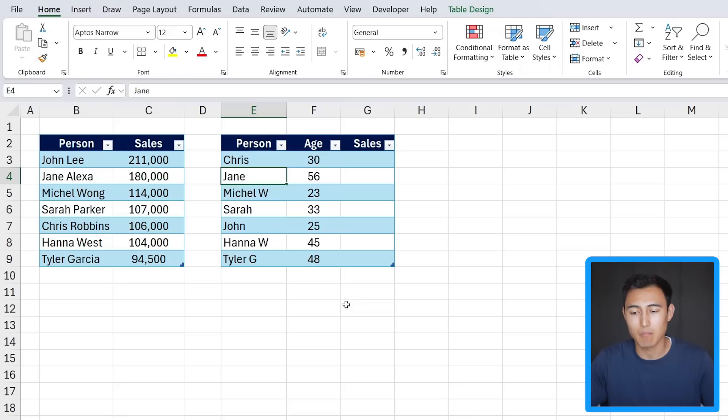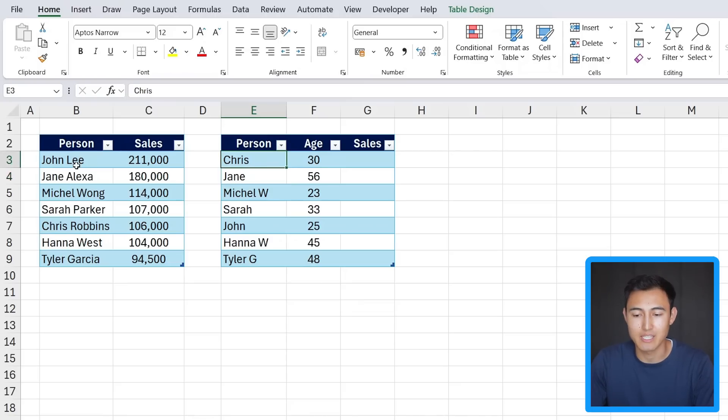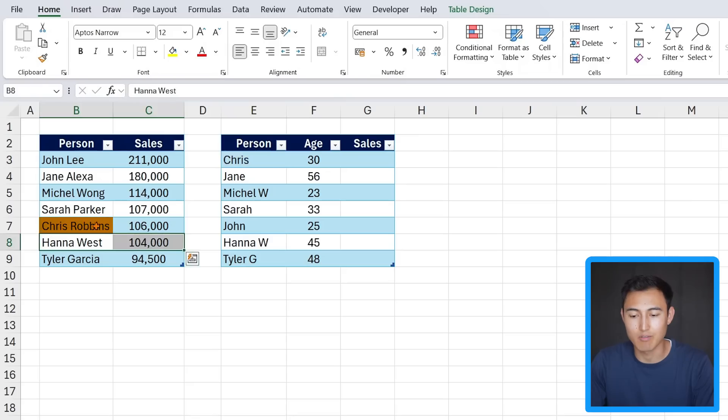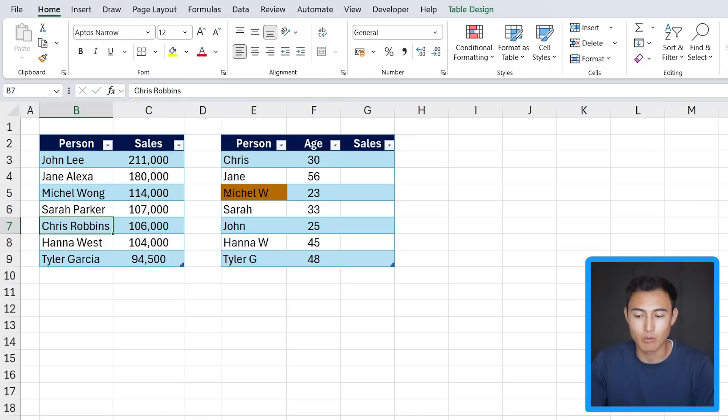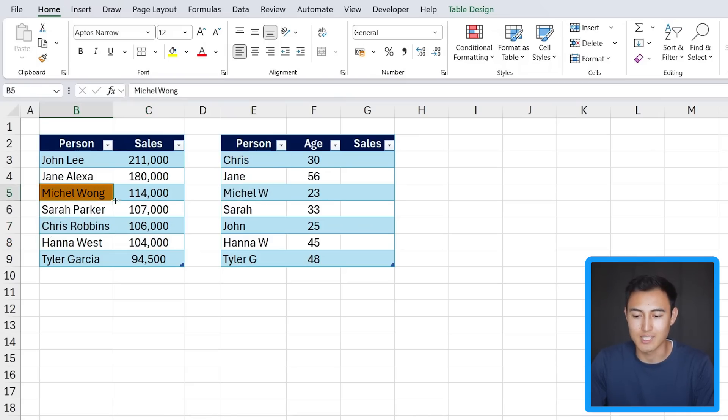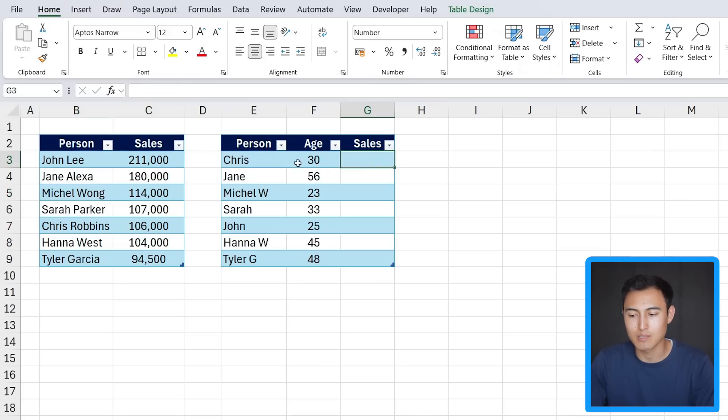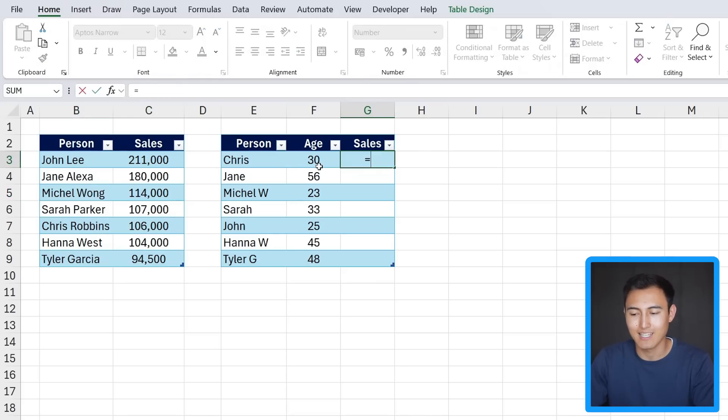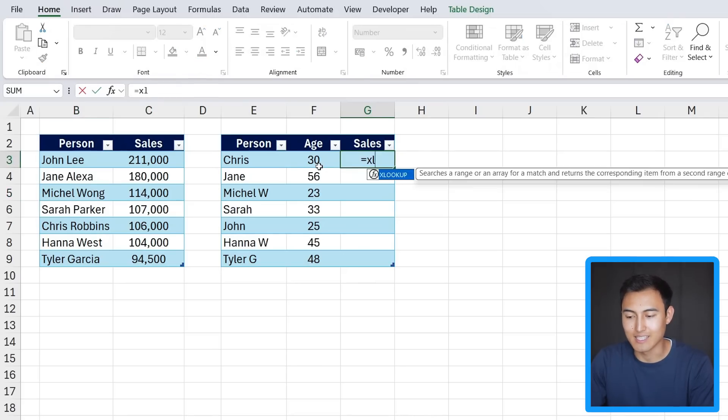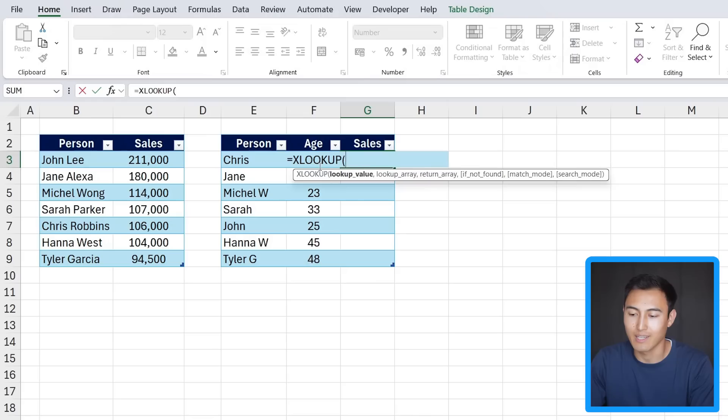That's a fairly simple scenario that the XLOOKUP handles very well, but what happens in one like this where you can see the person's name isn't exactly the same. It's Chris on this side and it's Chris Robbins on this other side. Same thing with Michael W. It's Michael Wong over on this side. So can the XLOOKUP still do it?